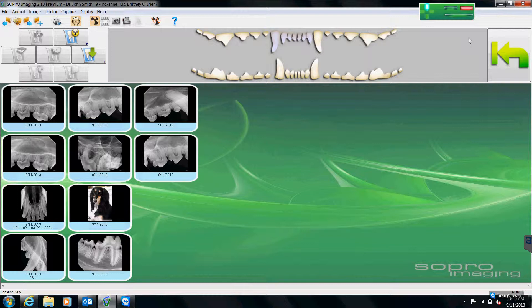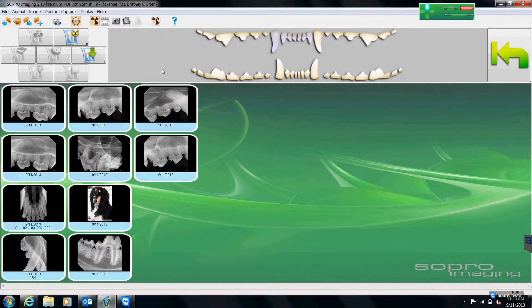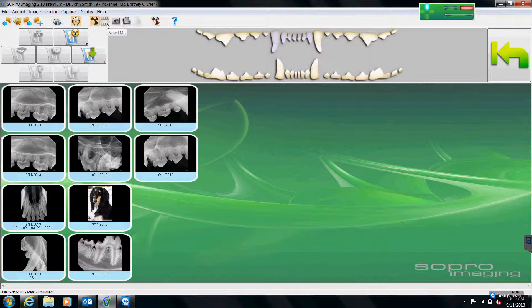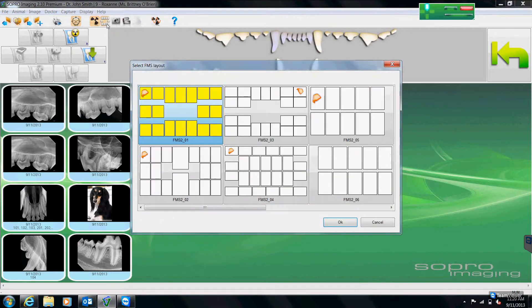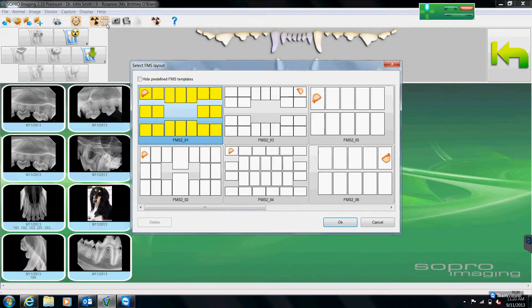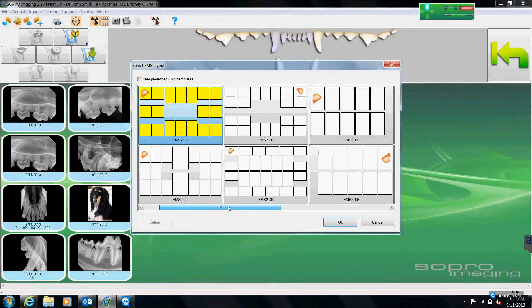If you want to work in a full mouth series chart, you would come up to the top of the screen to the icon here that says New FMS. When you click that icon, it gives you the choice of a couple different standard charts to work in.